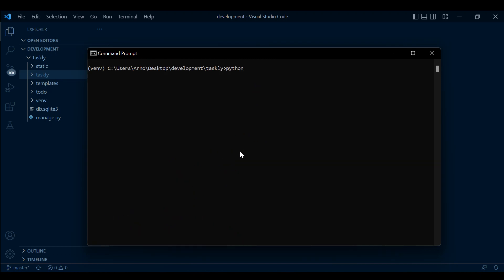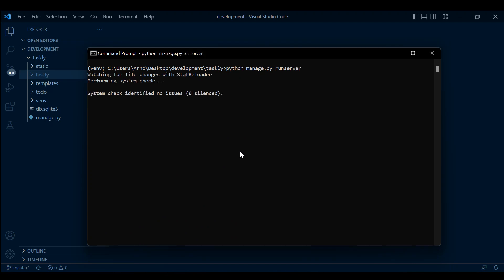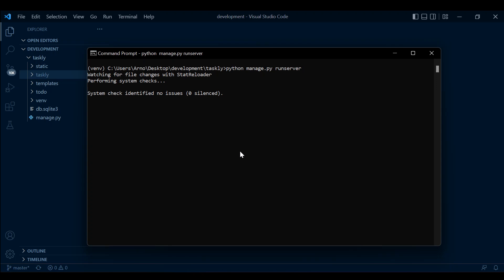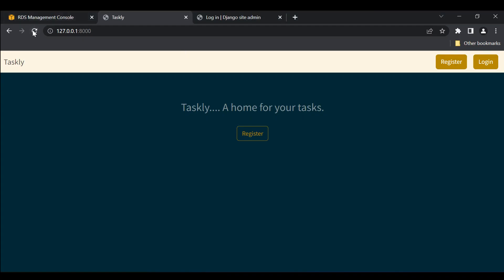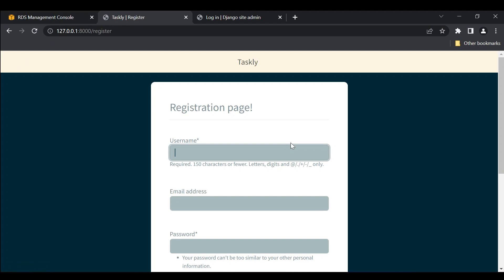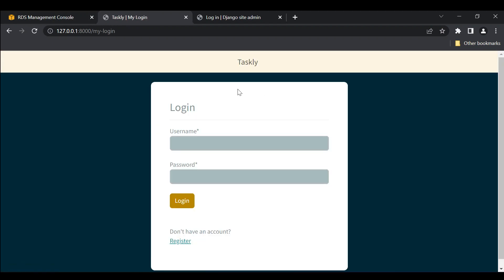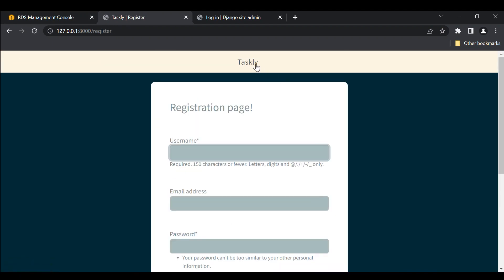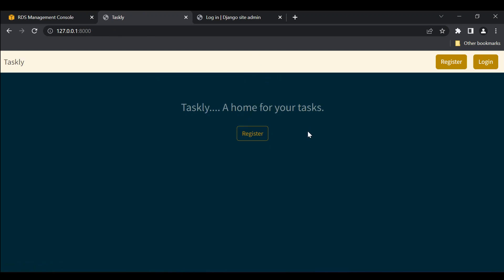To test this, run python manage.py runserver and see if there were any errors in the process. That's looking good. If we refresh, everything is as it should be — it's all connected and everything's looking great.